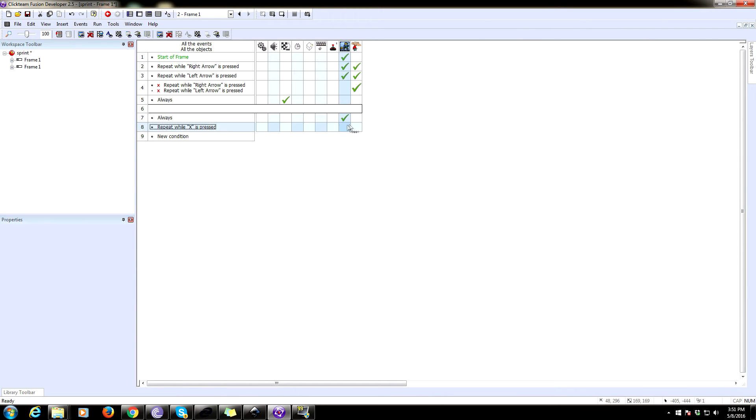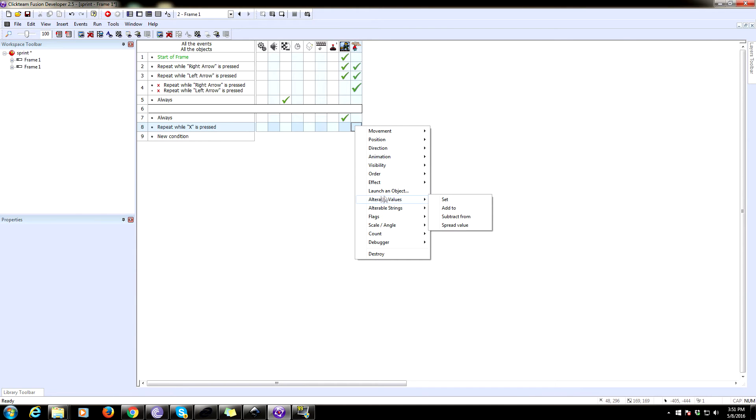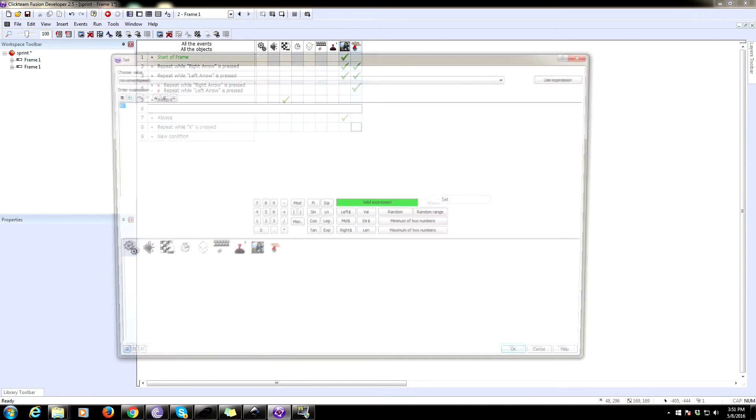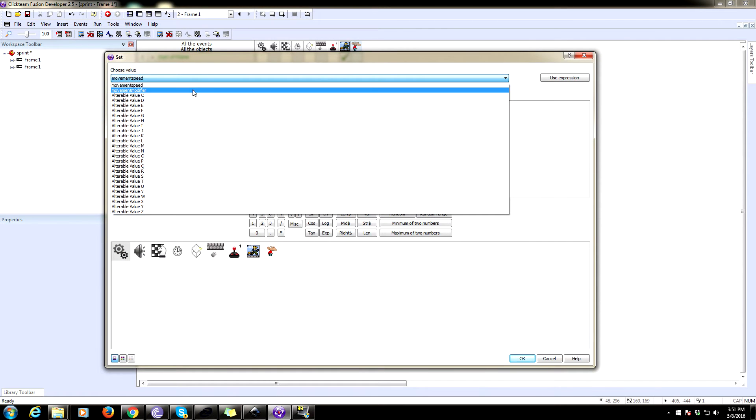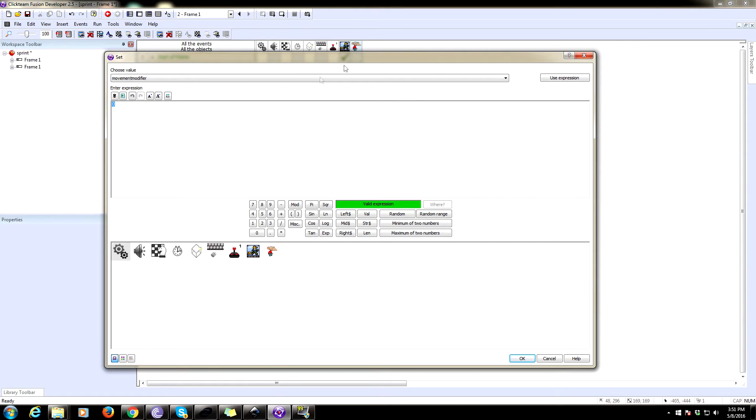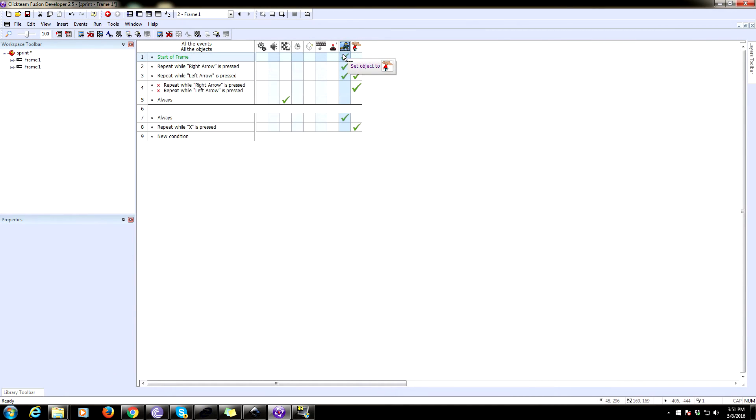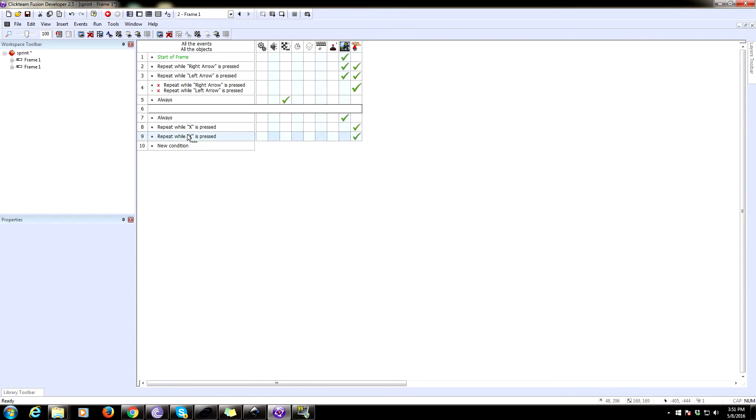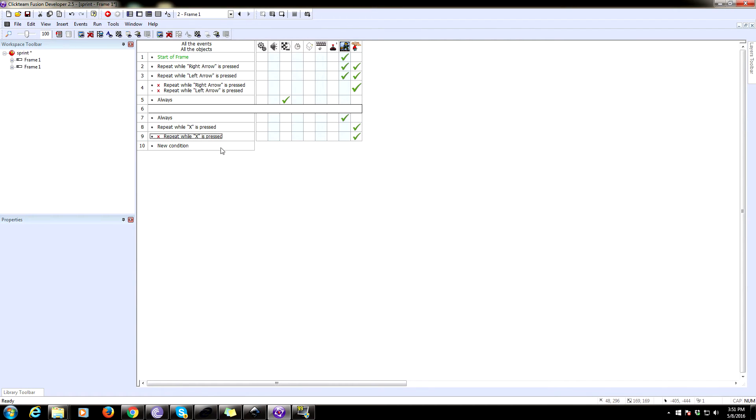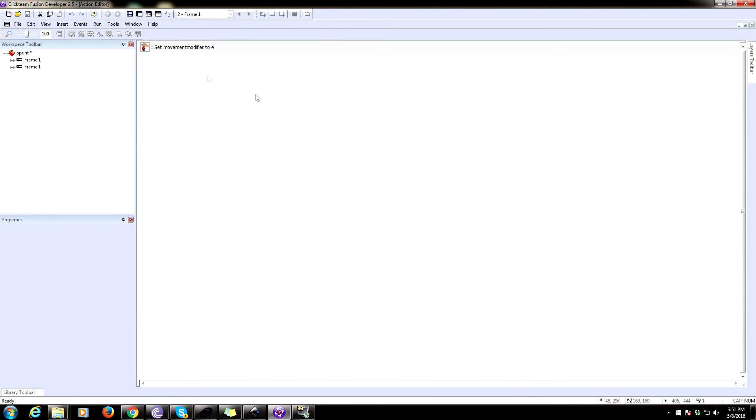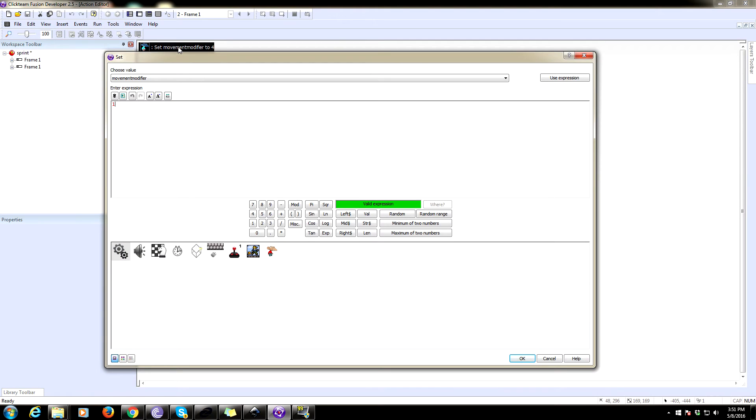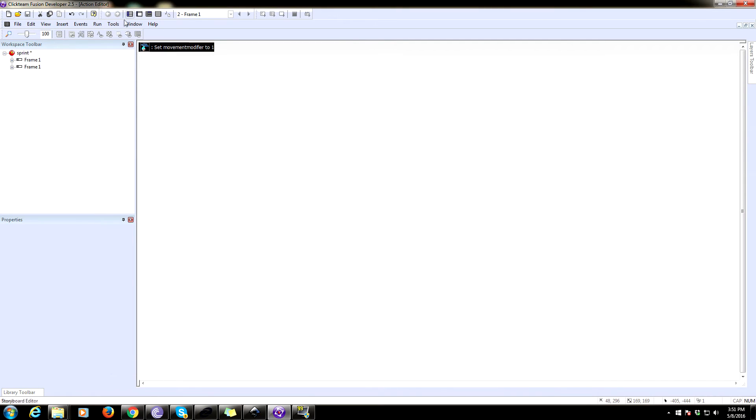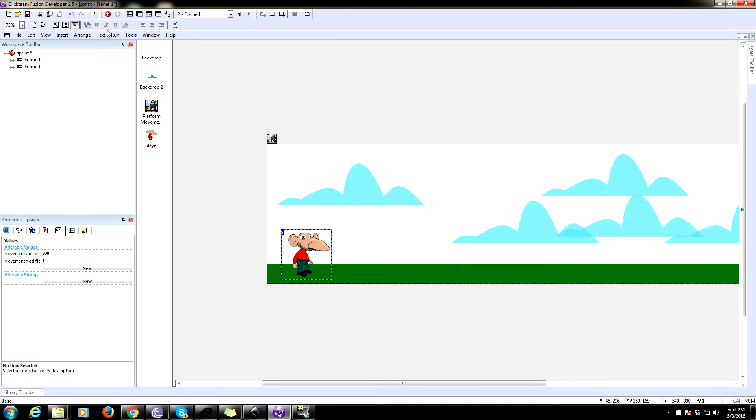We are going to set the variable under our player. The movement modifier variable is going to be now this is when you're running. So we're going to make it four. Now we need to undo that whenever you're not running. So negate, copy that and negate repeat while X is pressed. So this is going to happen while X is not pressed. And we're going to set that modifier to one.